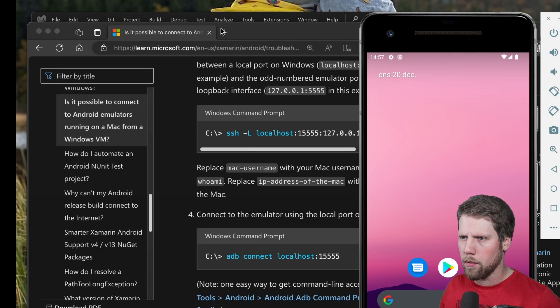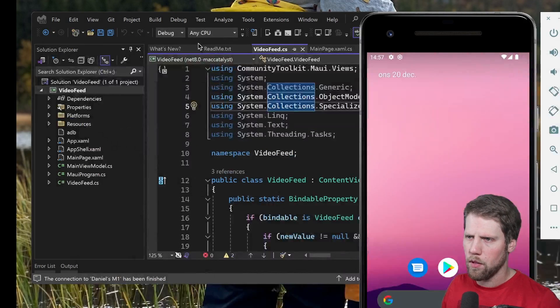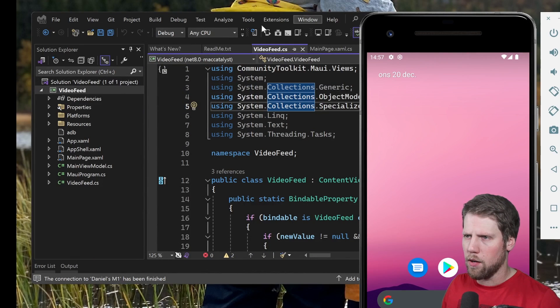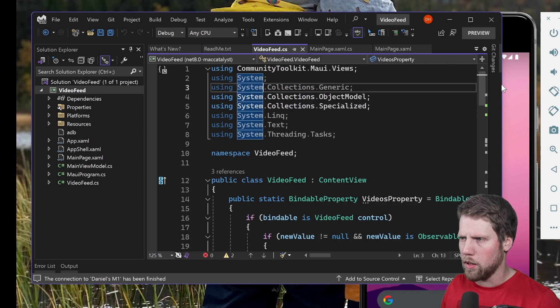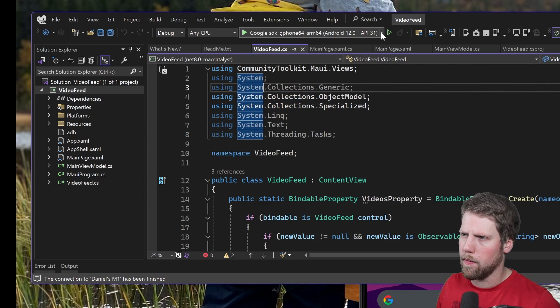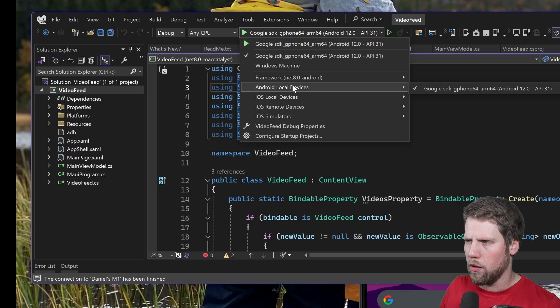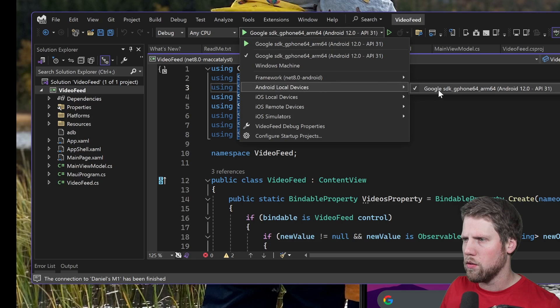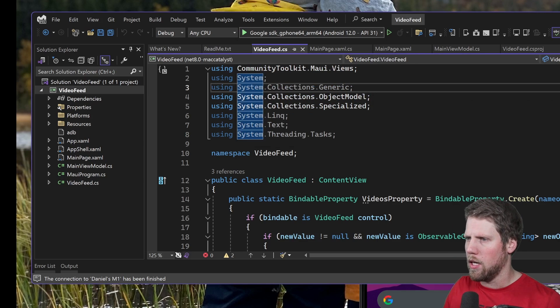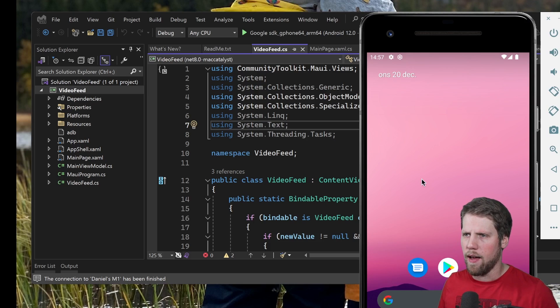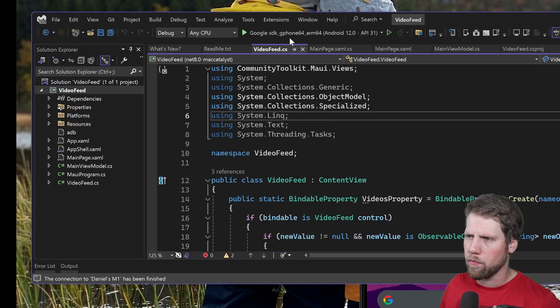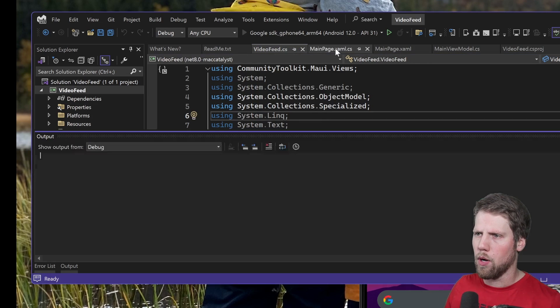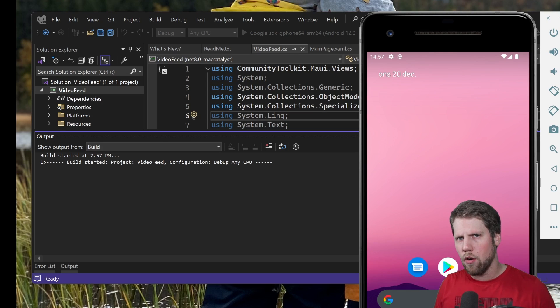So if we go here back to Visual Studio, you can now see if I make this window a bit bigger that I have here Android local devices, Google SDK, Pixel, and that is this emulator that I have on my Mac. So you can press run here and we can connect to the emulator.